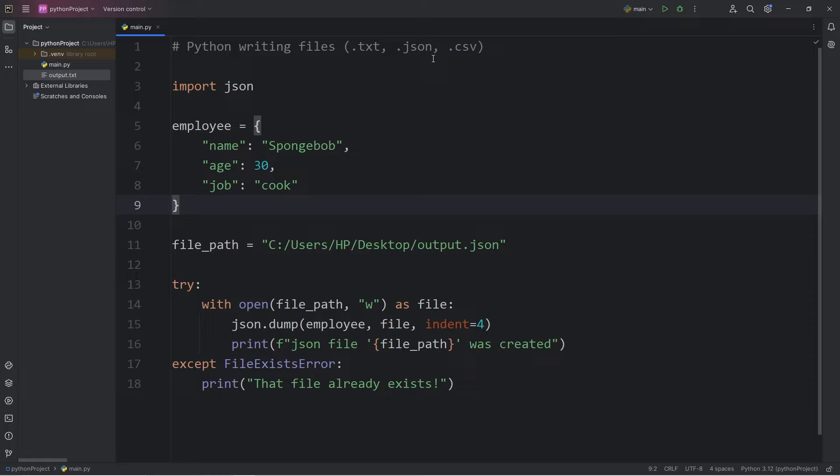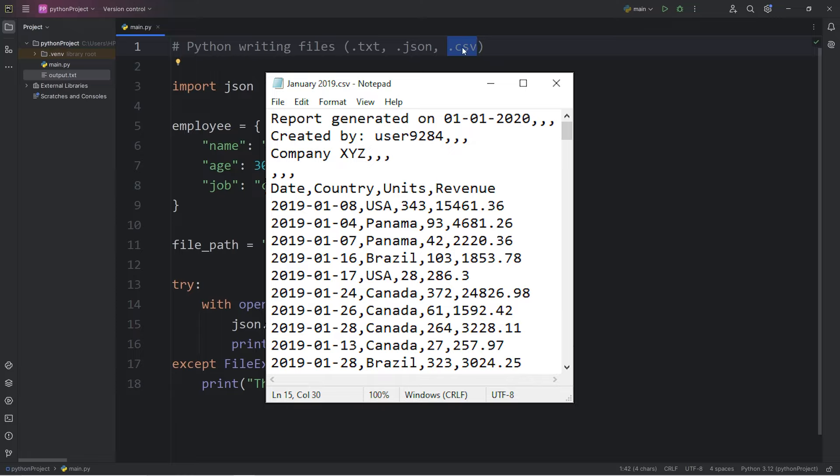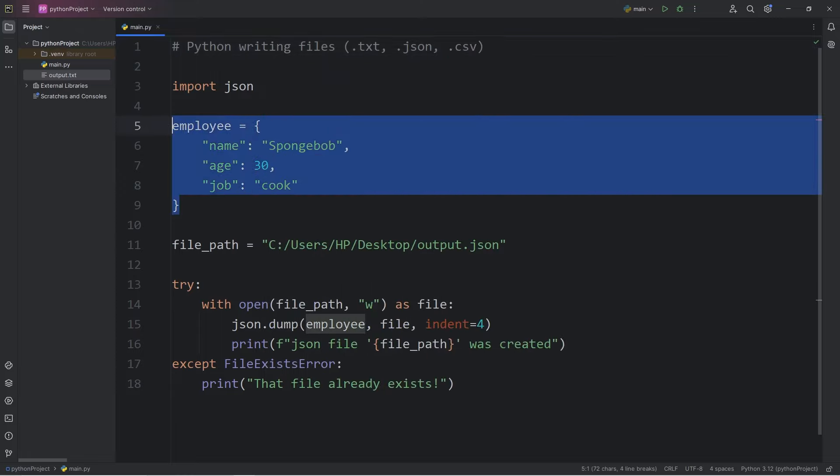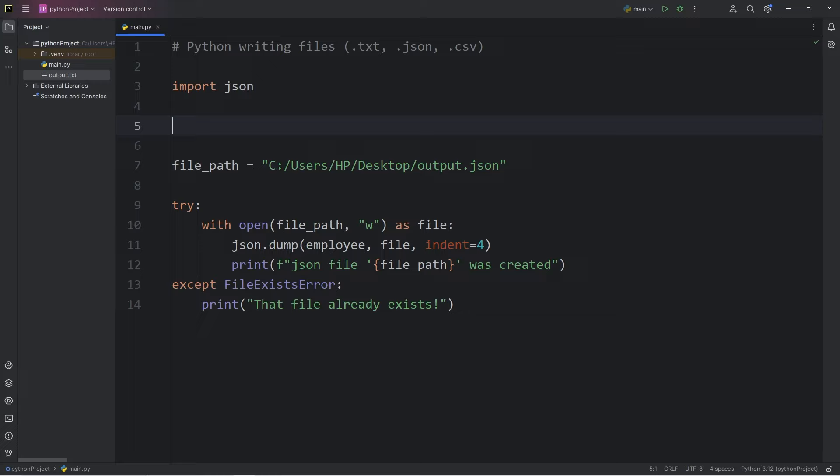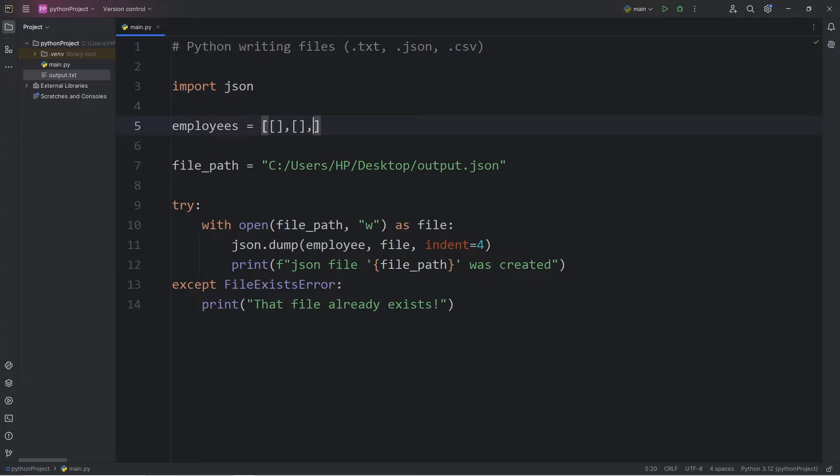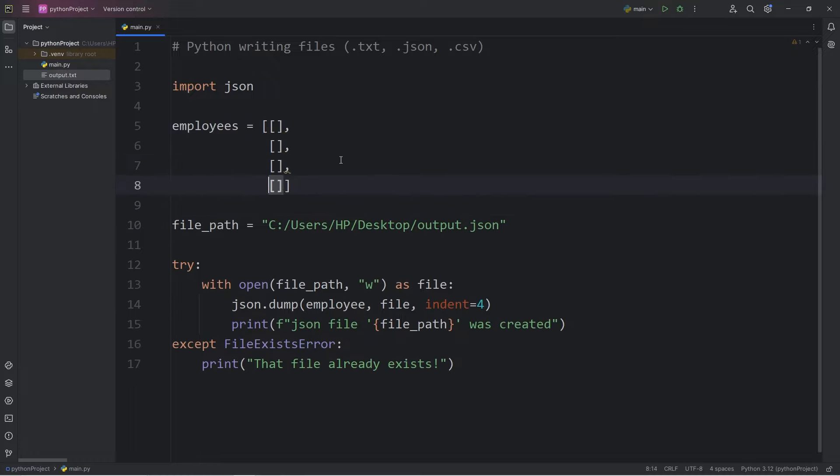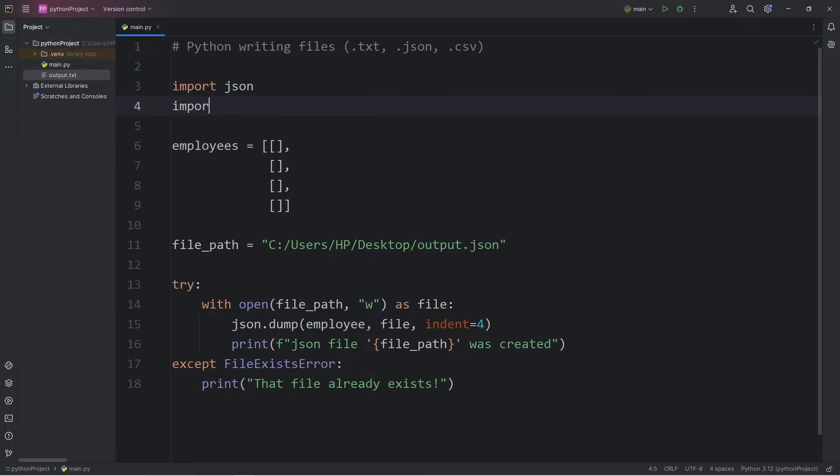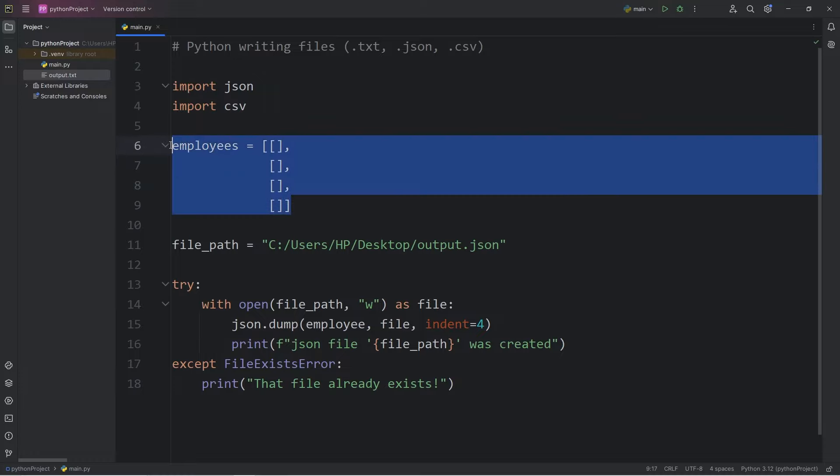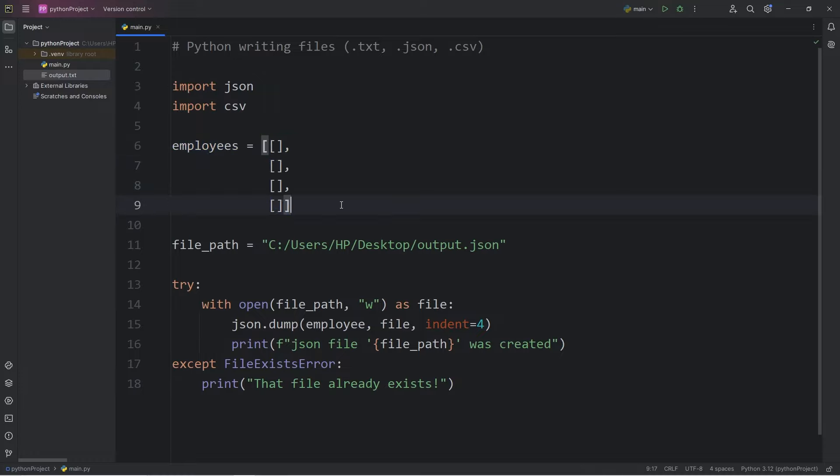Now we're going to work with CSV files. CSV means comma separated values. CSV files are pretty common with a spreadsheet of data, like an Excel spreadsheet. We will create a 2D data structure of employees. This will be a list of lists. Let's add four. We'll need the help of the CSV module. Import CSV.